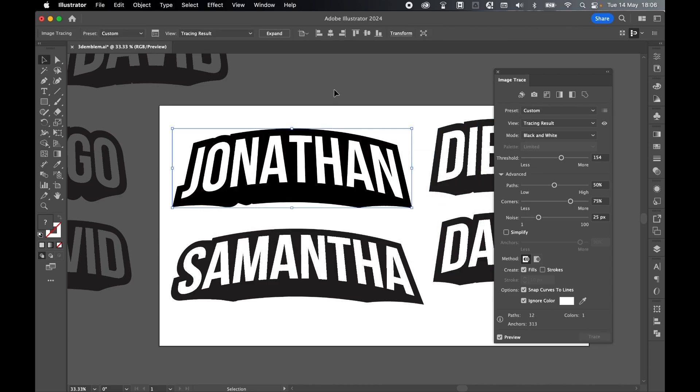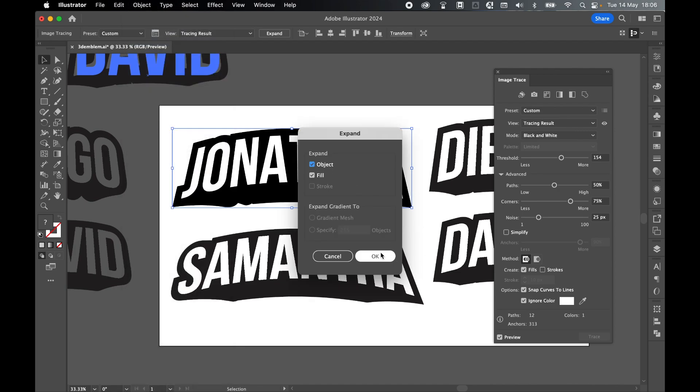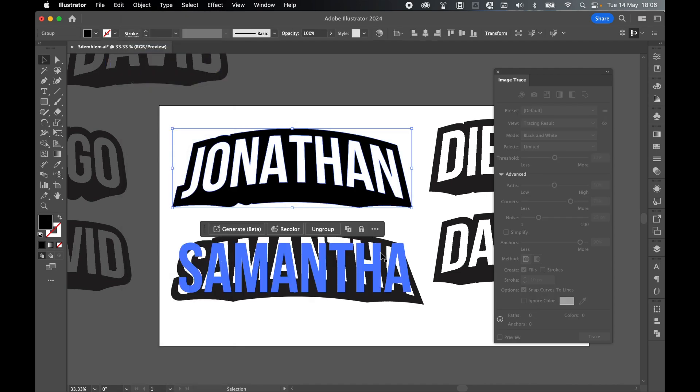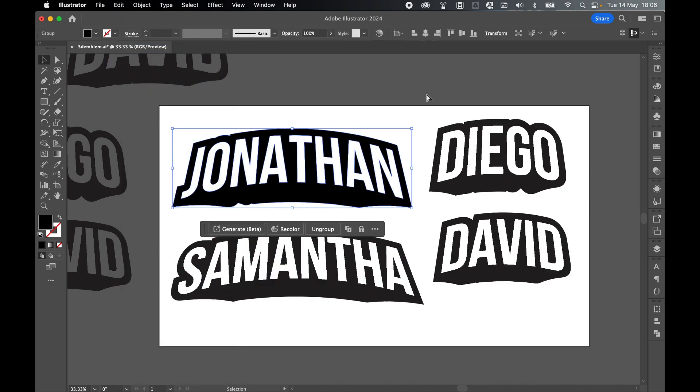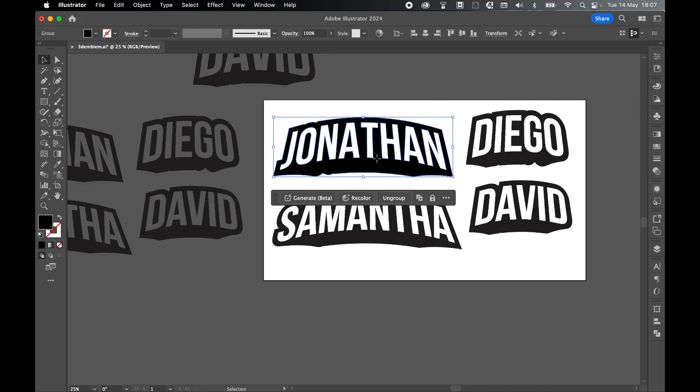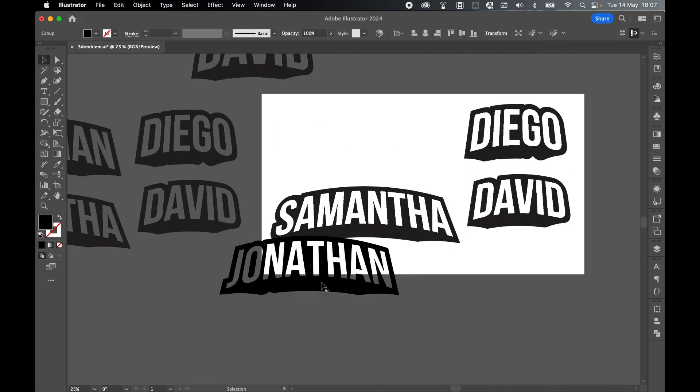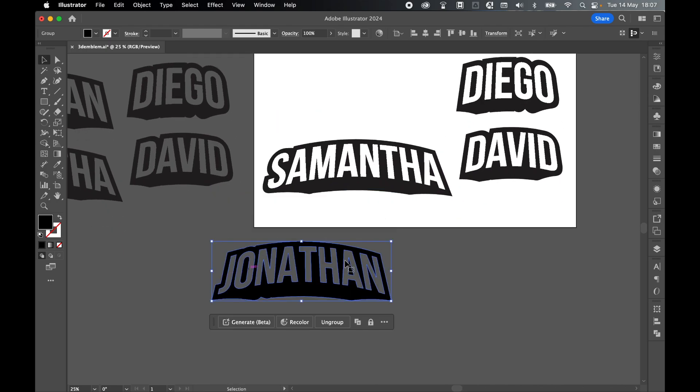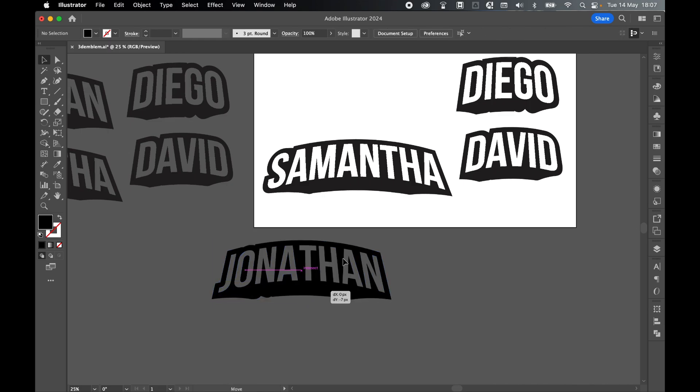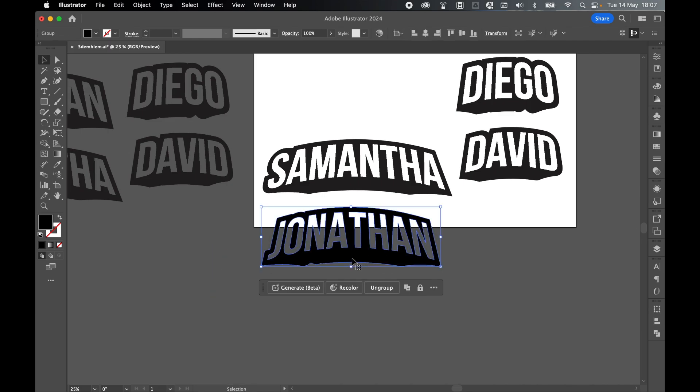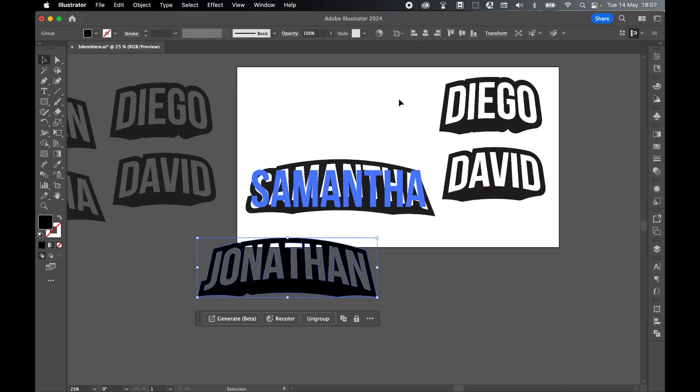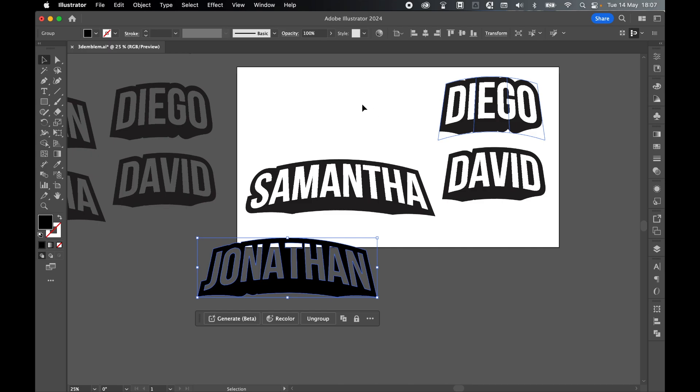Finally, once it's been traced, with it selected, come to Object, Expand, Object and Fill, press OK. Now if we check off Image Trace, you can see now, if I click and drag here, we have got a text emblem with the letters cut out of the stroked effect, ready to be exported as an SVG. Now go ahead and repeat this process for all the other text emblems.